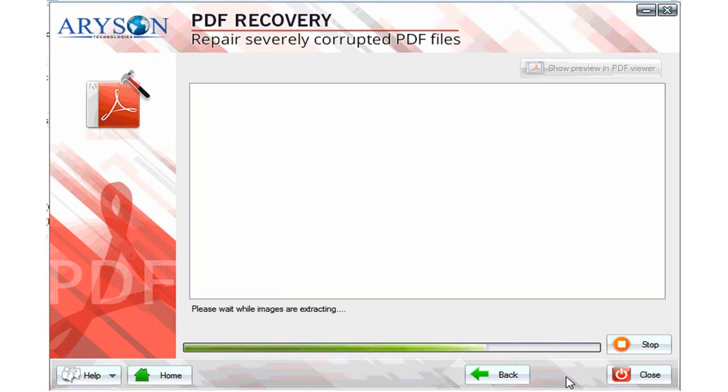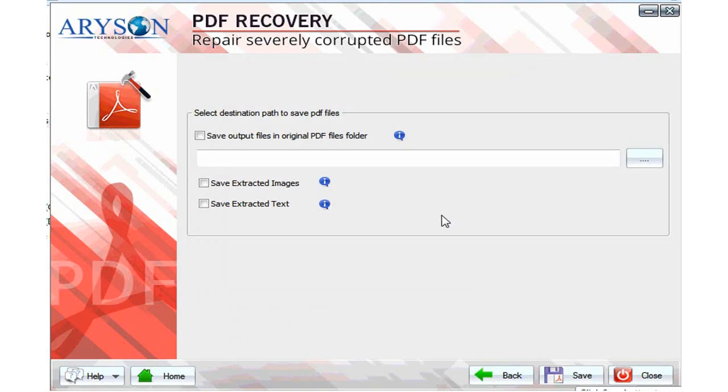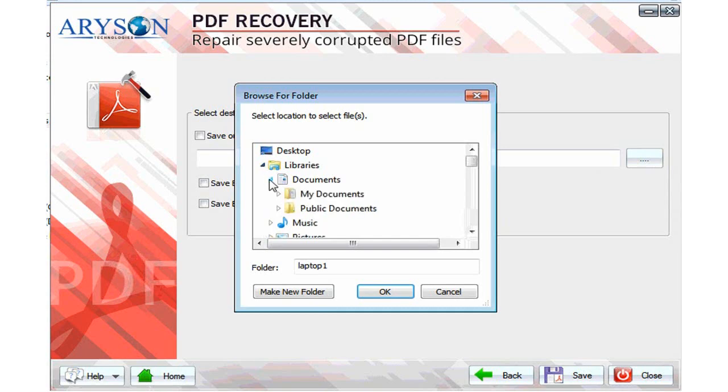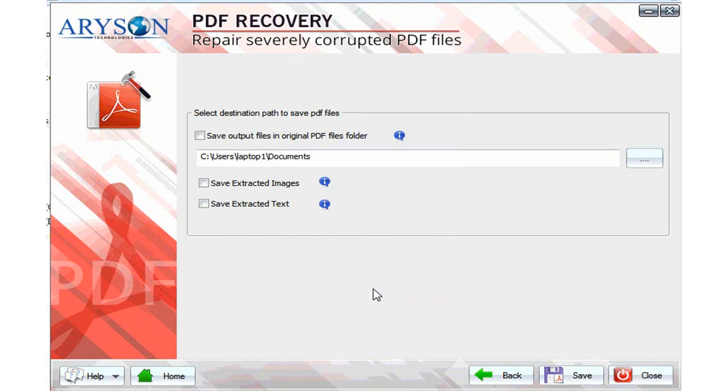Now click on the next button and select or create the destination folder or path where you want to save the extracted data. Check the radio button to save extracted images and text files successfully.